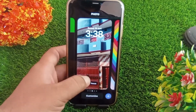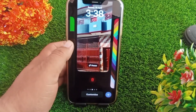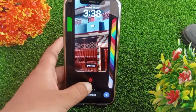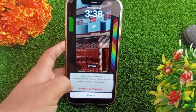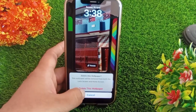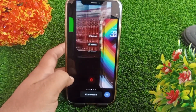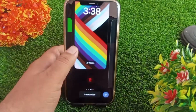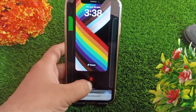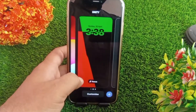Now select the next wallpaper you want to delete, swipe up and delete. That's it! Like, share, and subscribe to our YouTube channel. Thanks for watching this video.